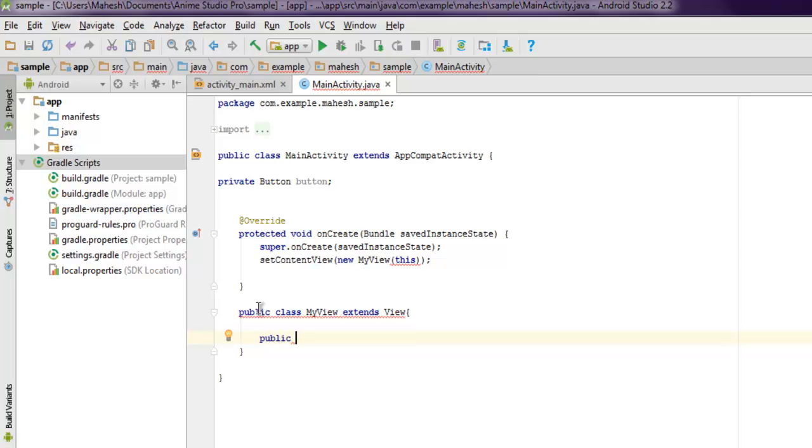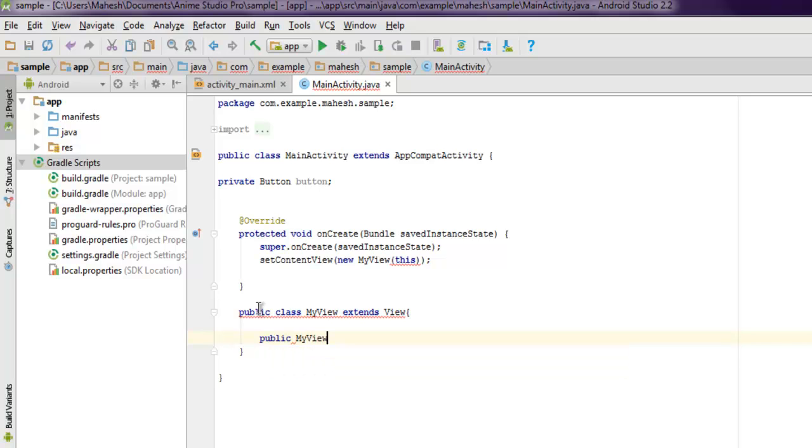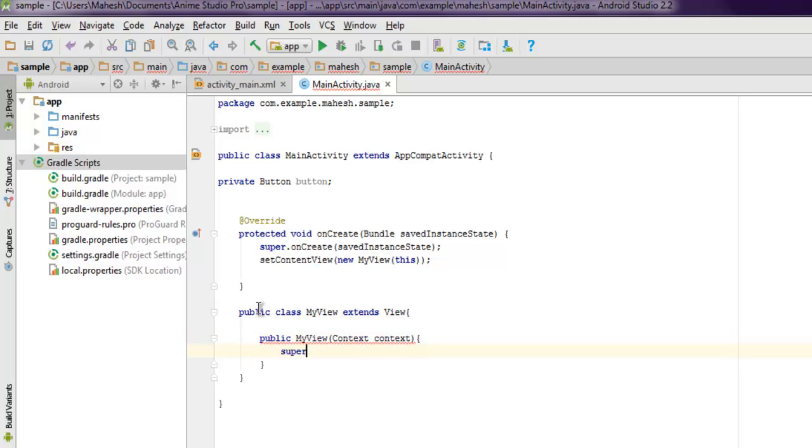One more thing we're going to use: public MyView, and here I'm going to set the context, so Context context, and then inside we have super and then context.